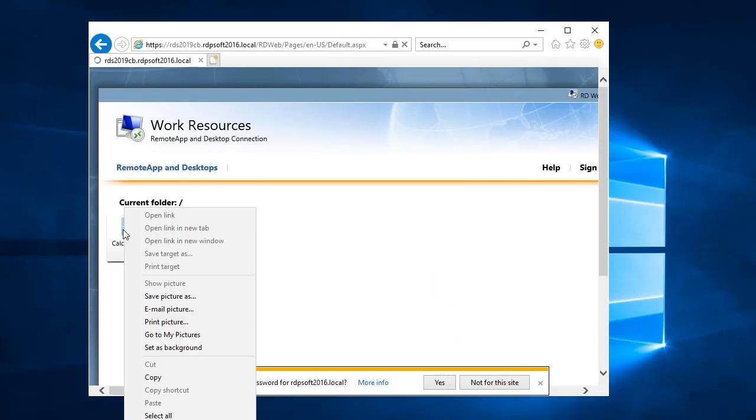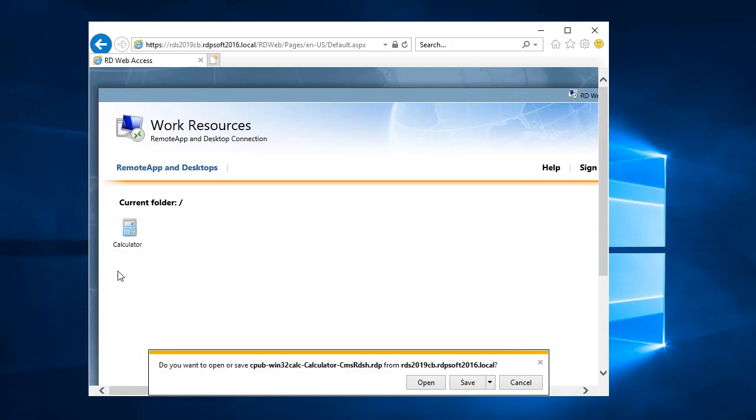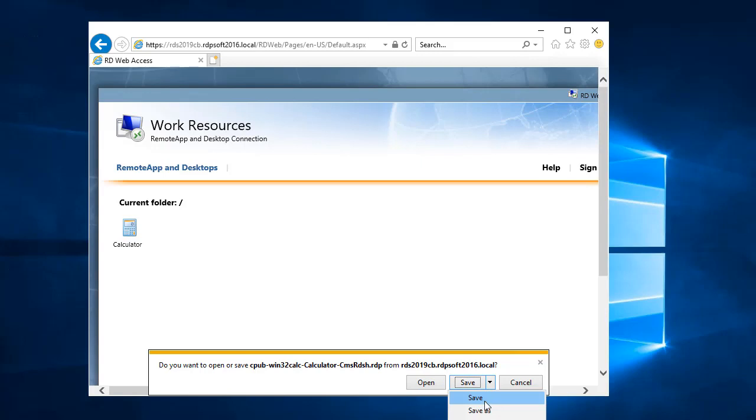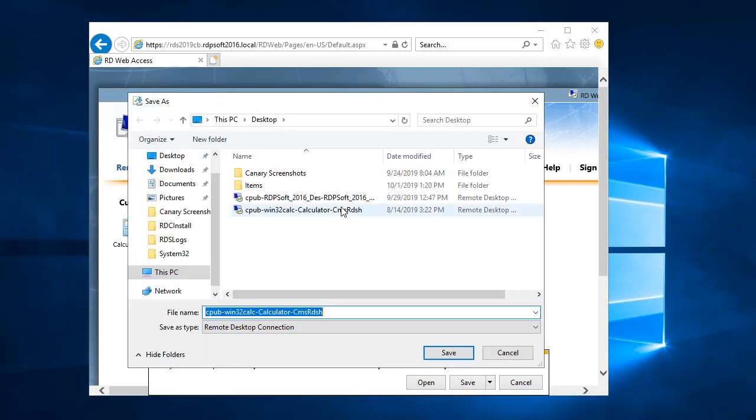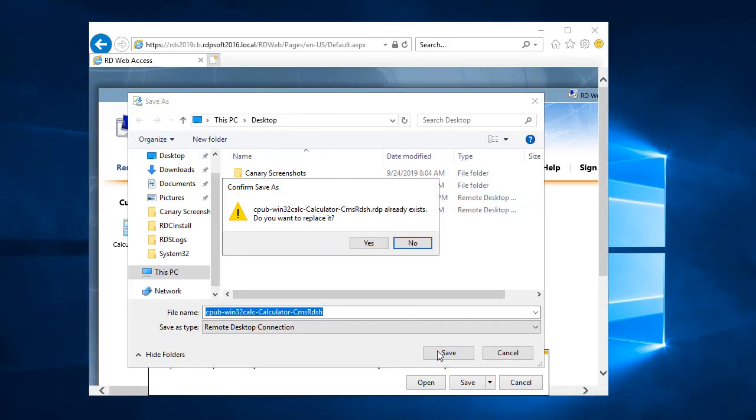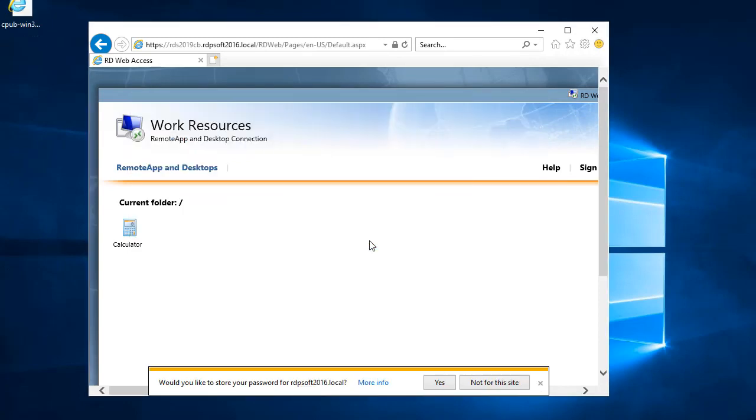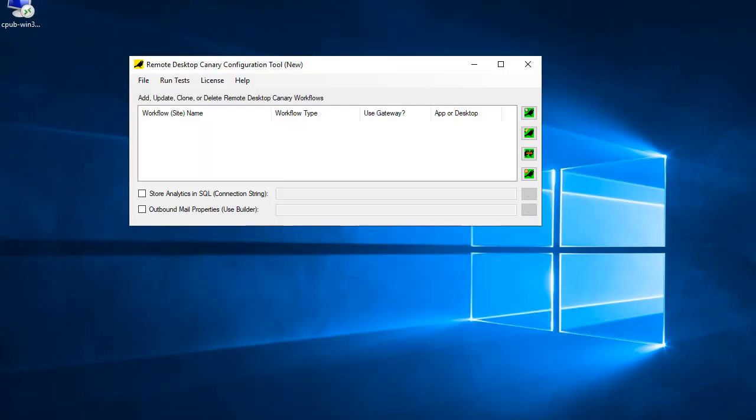In the latter configuration, which we'll see in a moment, you need to deploy Remote Desktop Canary to a system or virtual machine outside your internal network. Installing our software on a virtual machine running in Azure or AWS is a perfect location from which to do external testing that hits your Gateway first.